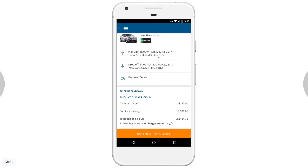I click Back, book this car, fill in the information, and continue. This is a summary page showing when I'm picking up the car, when I'm dropping it off, and the payment details. If no payment is saved, I click on the credit card and enter the details. I review the total and click Book Now to confirm the car booking.